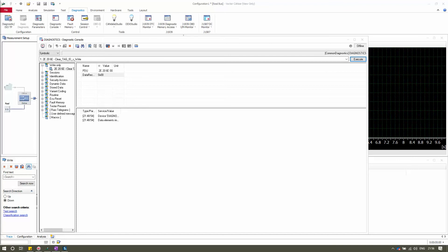The first option available in the Diagnostic Console is Tester Present. As seen in the previous video, many ECUs must receive a Tester Present request to remain in the extended or expanded diagnostic session. With this command you can switch on or off the continuous sending of Tester Present requests, which are sent periodically to maintain communication with the ECU.